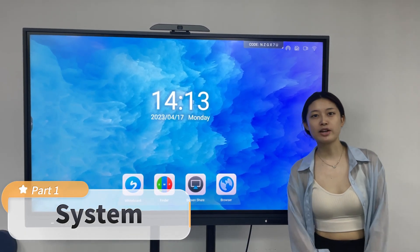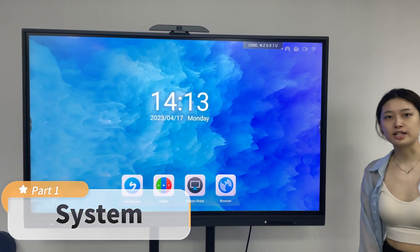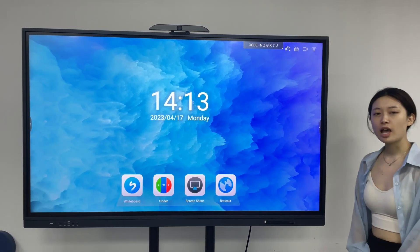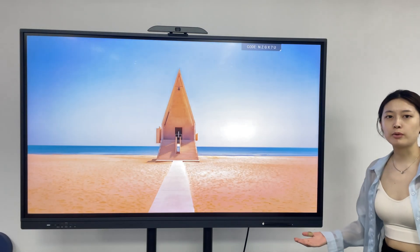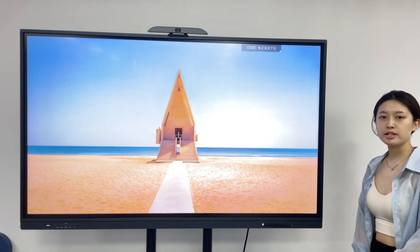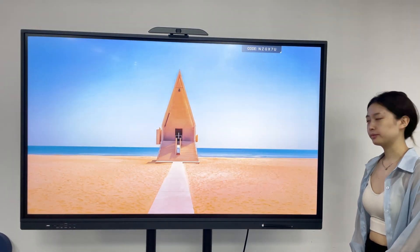Hello everyone, welcome to TakeEasy. Today I will introduce this sample that is selling this year.